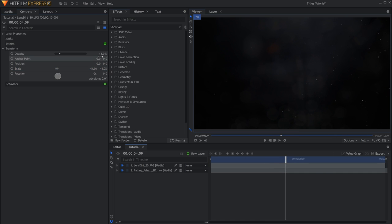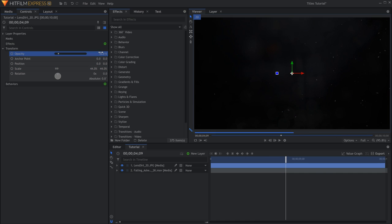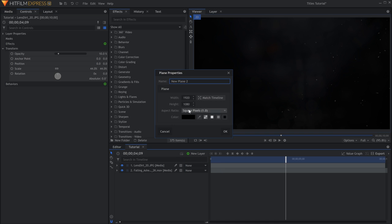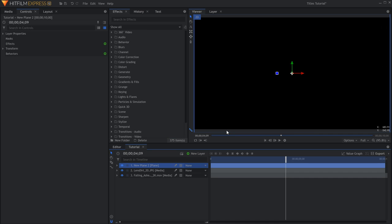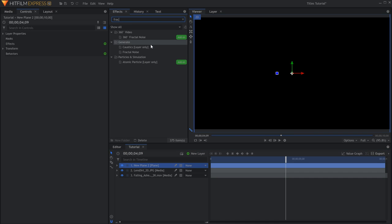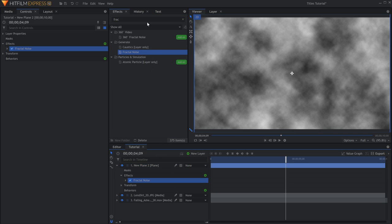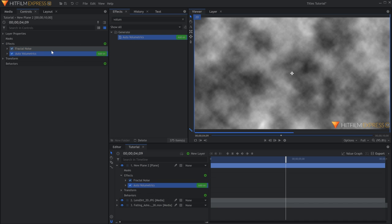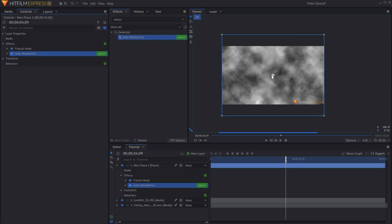Next I want to add some light rays coming from the top right. Create a new plane that is taller than your composite. Add both Fractal Noise and Auto Volumetrics to this plane. I'll place the volumetrics point up in the top right where I want the rays to begin.